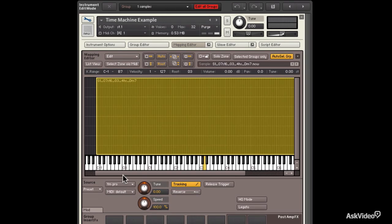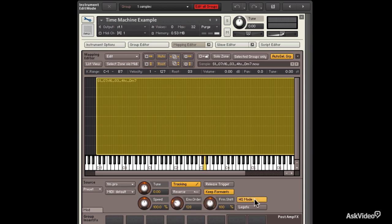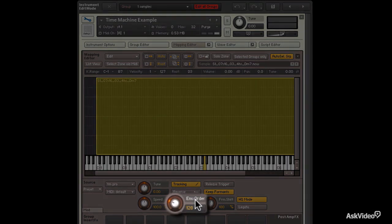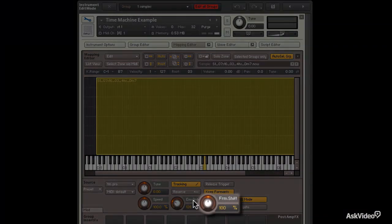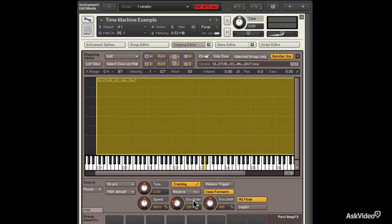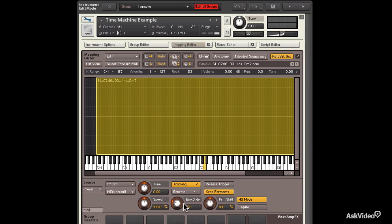A couple other controls here for Time Machine. One is High Quality Mode. And what that does is reveals a couple other controls. Now, Envelope Order is described as the order of the Spectral Envelope Estimation. And Formant Shift is described as the Spectral Envelope Shift Factor. Basically, tweak them until they sound good. In general, high-pitched instruments, you want to keep the envelope order lower. And lower-pitched instruments, you want to keep the envelope order higher.